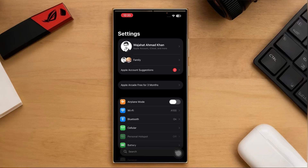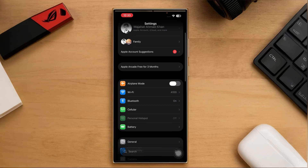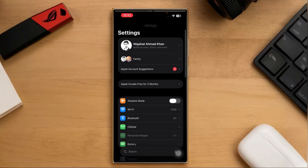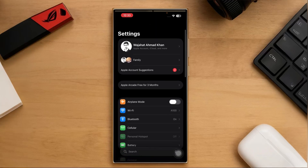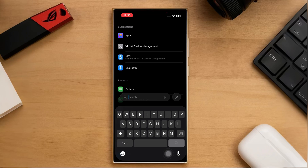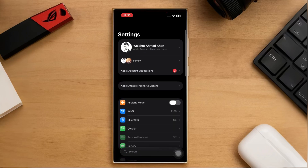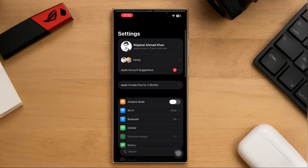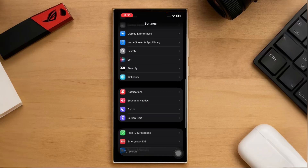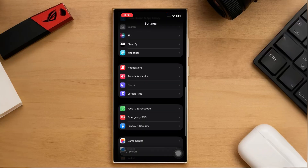Now let's explore some other apps and system changes, starting with the Settings menu. There aren't a lot of major changes, but there are a few noticeable tweaks. First, the search bar in Settings has been moved to the bottom of the screen. In the previous iOS version, you had to swipe down to reveal it, but now it's always visible, which makes navigation through the menu quicker and easier.